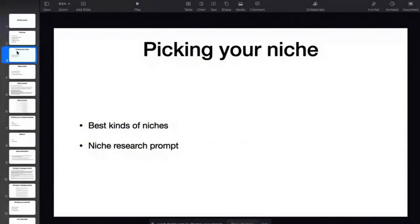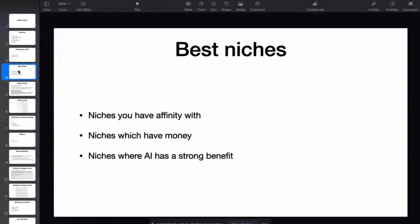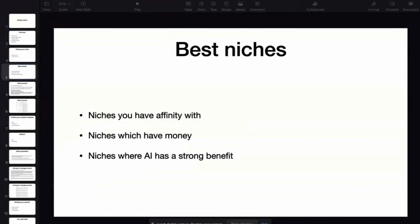The first step, as always for an agency or any kind of business, is to have an idea of your niche — to niche down, try not to target everyone, and choose a target market. We're going to talk about the best kinds of niches and our niche research prompt. The best kind of niches are the ones you usually have the most affinity with. For instance, if you often go to the gym, then working with gym owners and gym businesses will be a very natural fit for you.